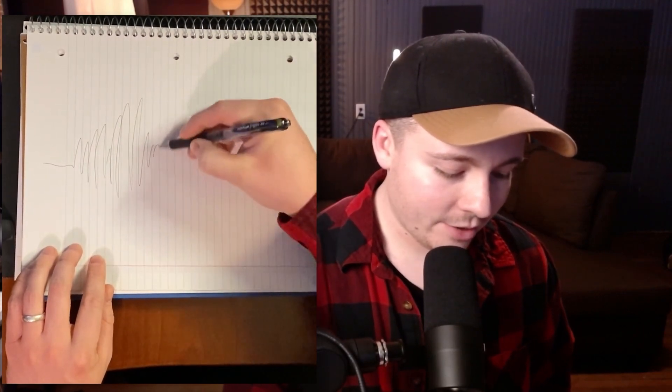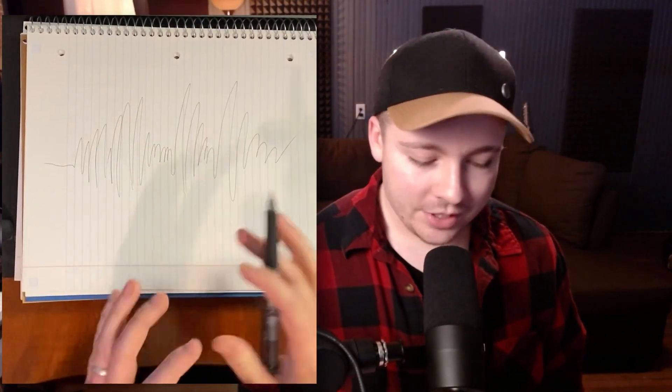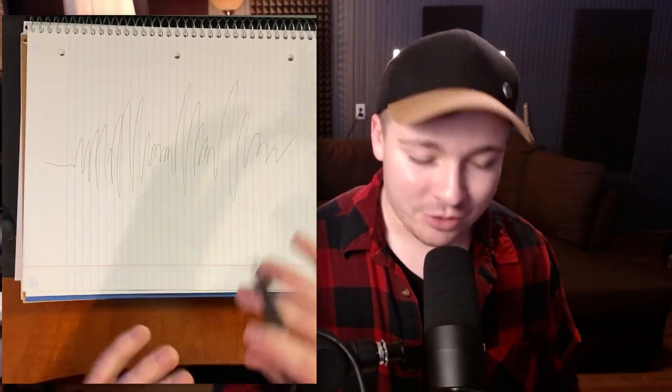So if we have a waveform here like this, we have spikes in the audio. And so this is our waveform that I just kind of scribbled on a piece of paper.